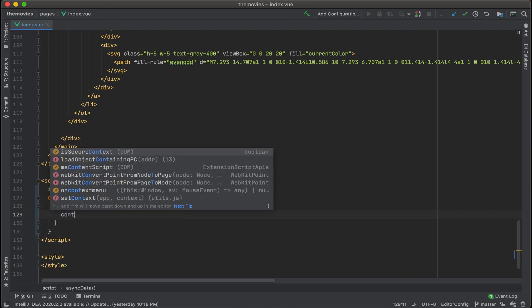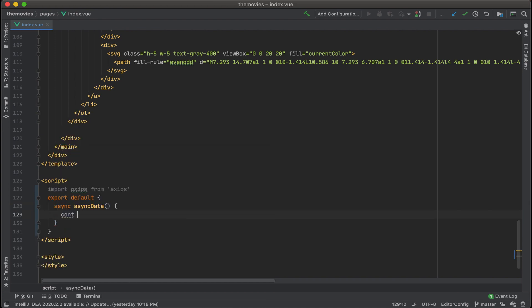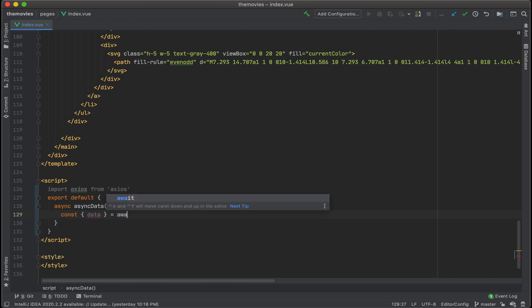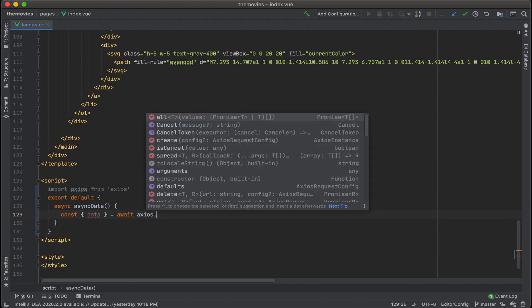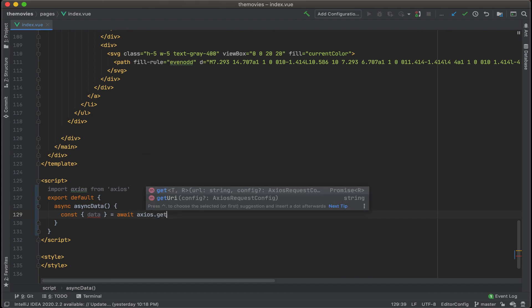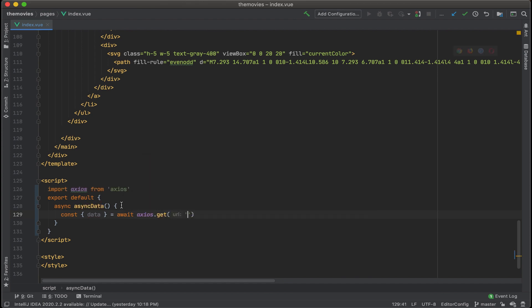Then let's define a const. Const data equals await Axios.get. All right, and in here, we'll put in the URL.